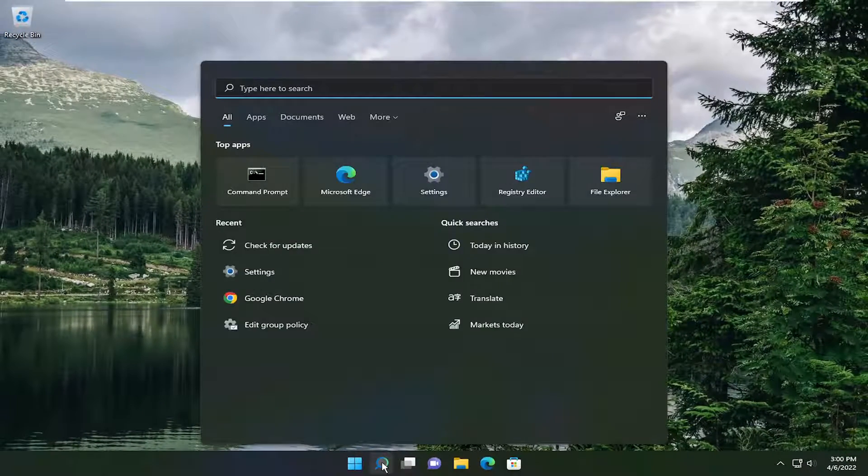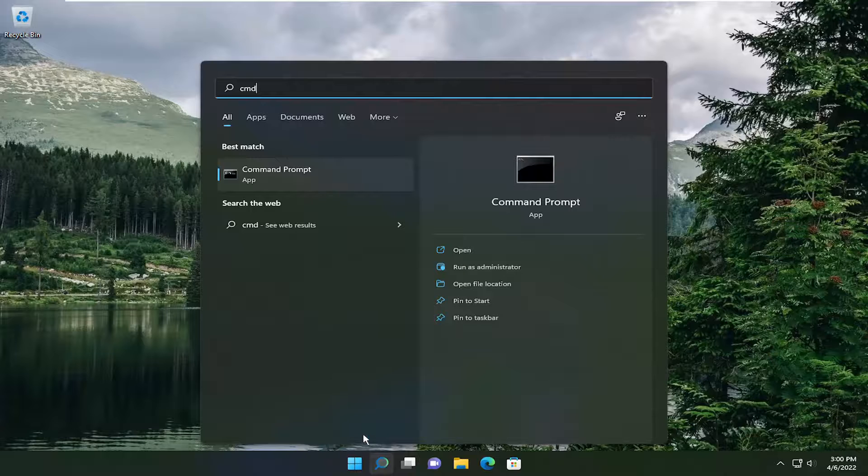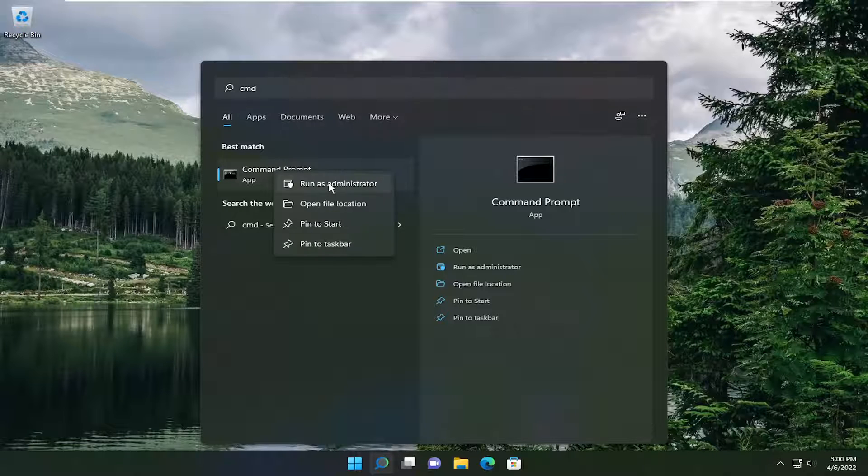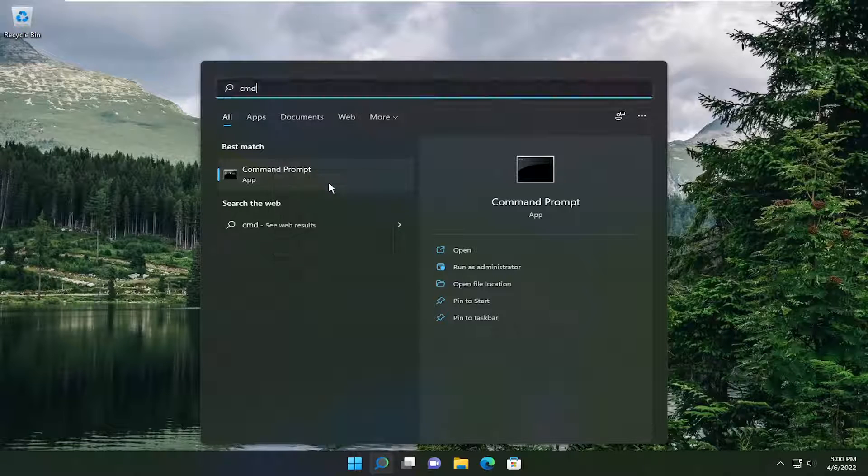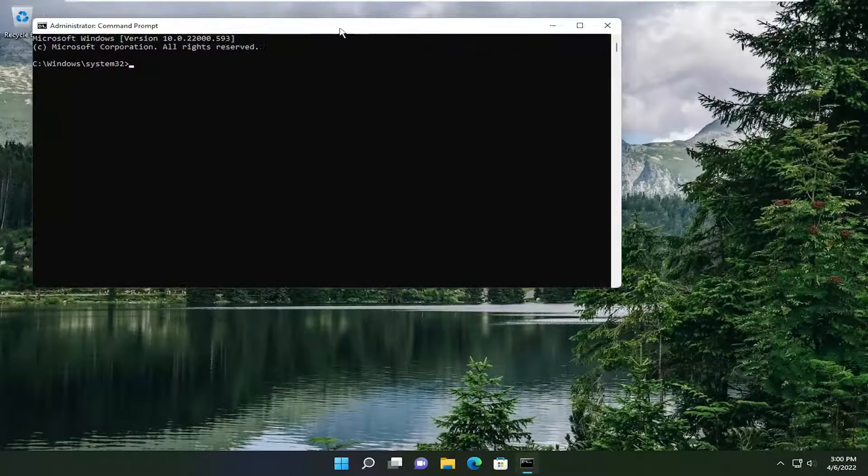Open up the search menu, type in CMD, best match come back with command prompt. Go ahead and right click on that and select run as administrator. If you receive the user account control prompt, select yes.